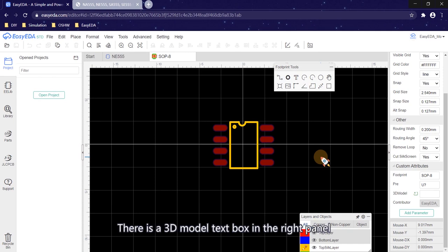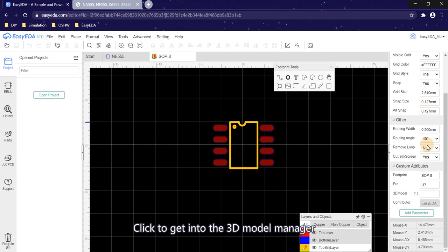There is a 3D model text box in the right panel. Click to get into the 3D model manager.